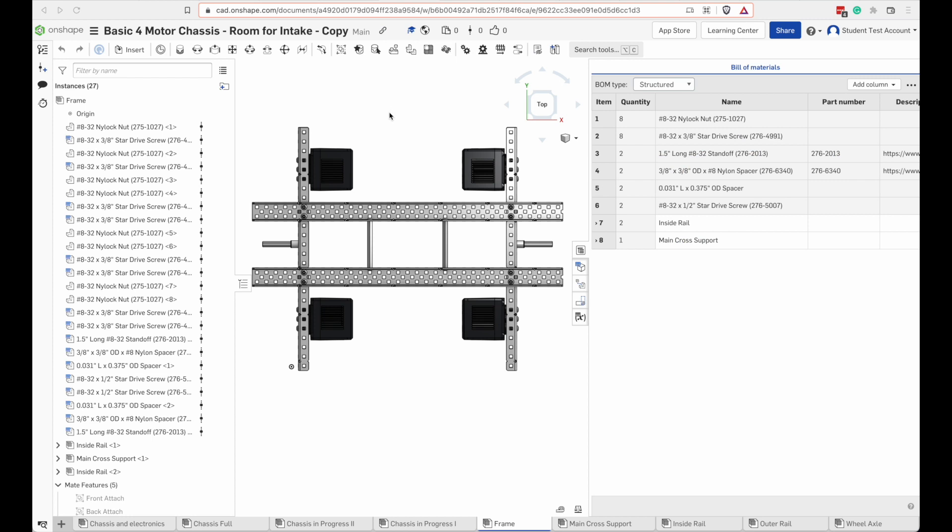Going back to the drivetrain that we're building. Here's our frame again. Here's our bill of materials for the frame. If you look at these eight, they're just regular screws instead of shoulder screws.